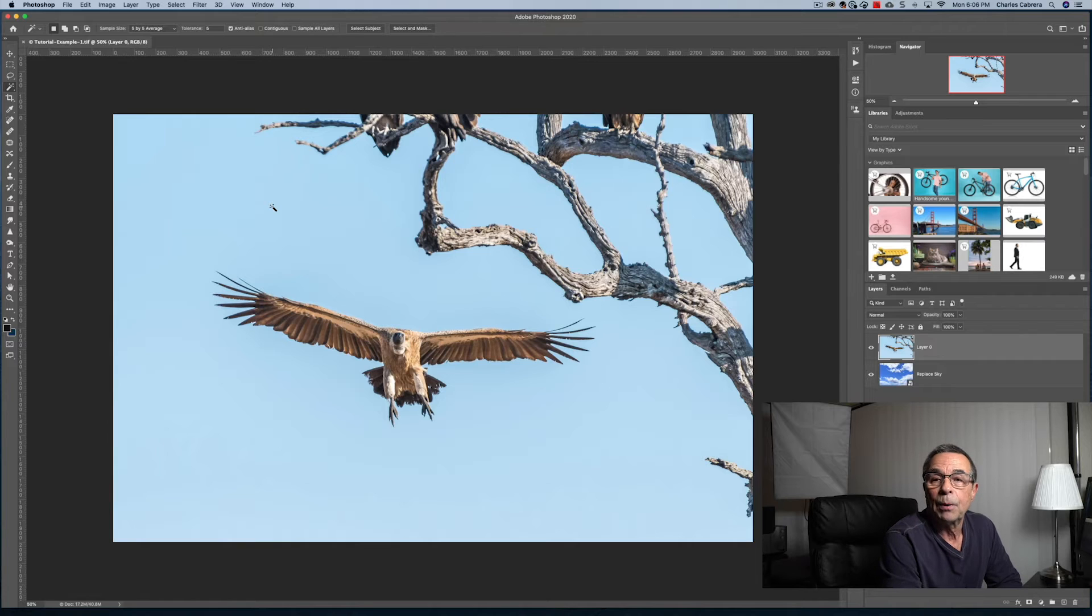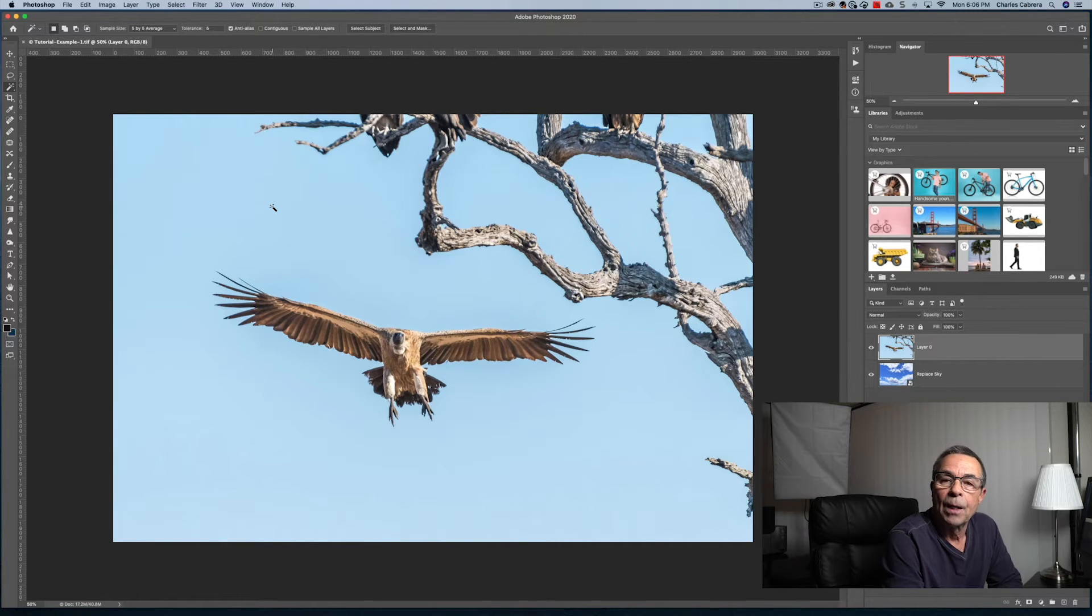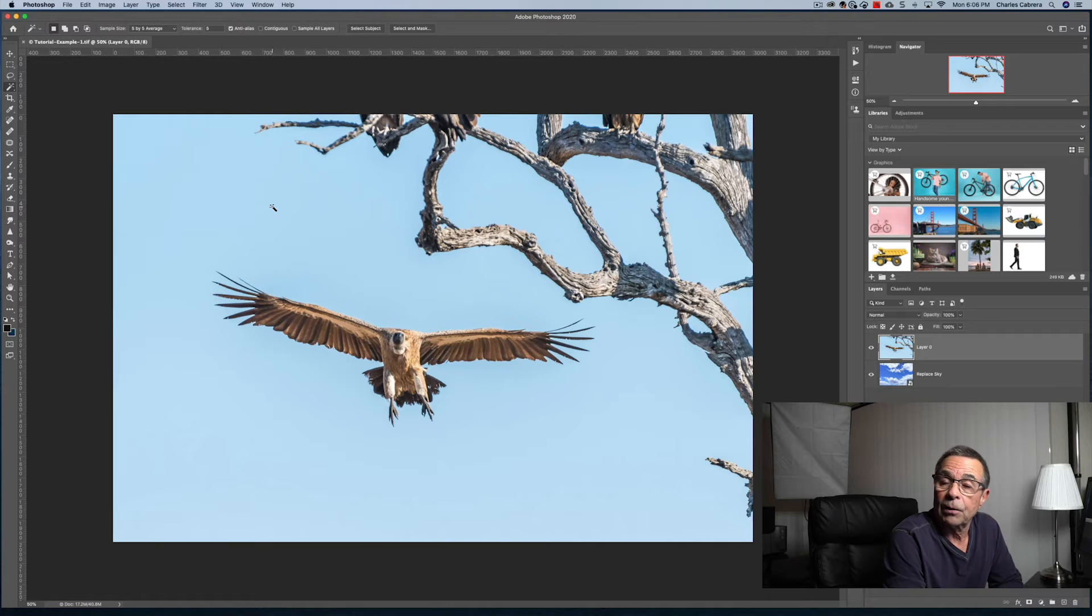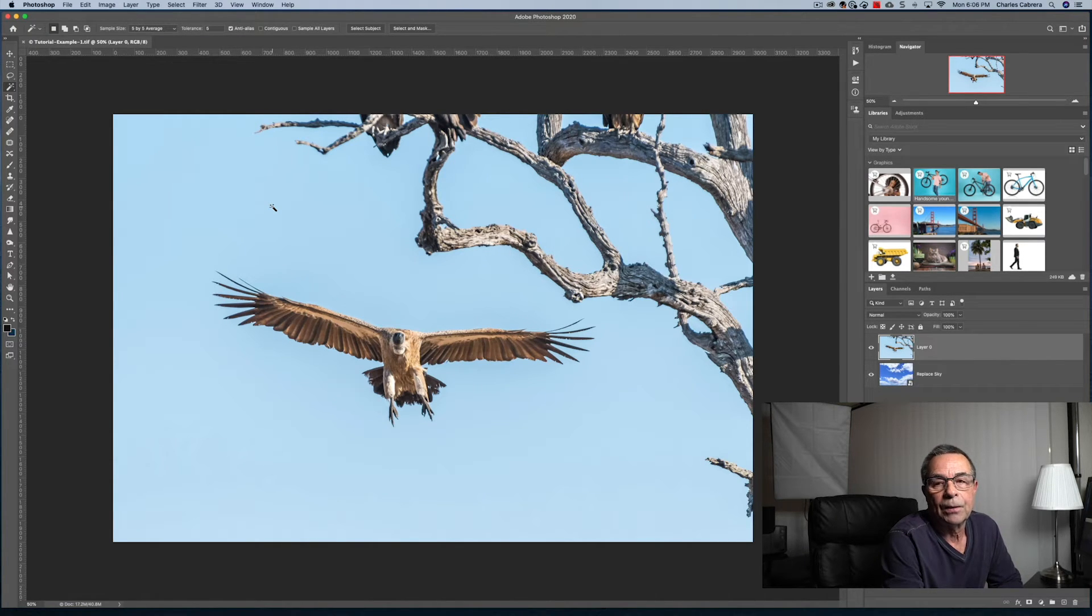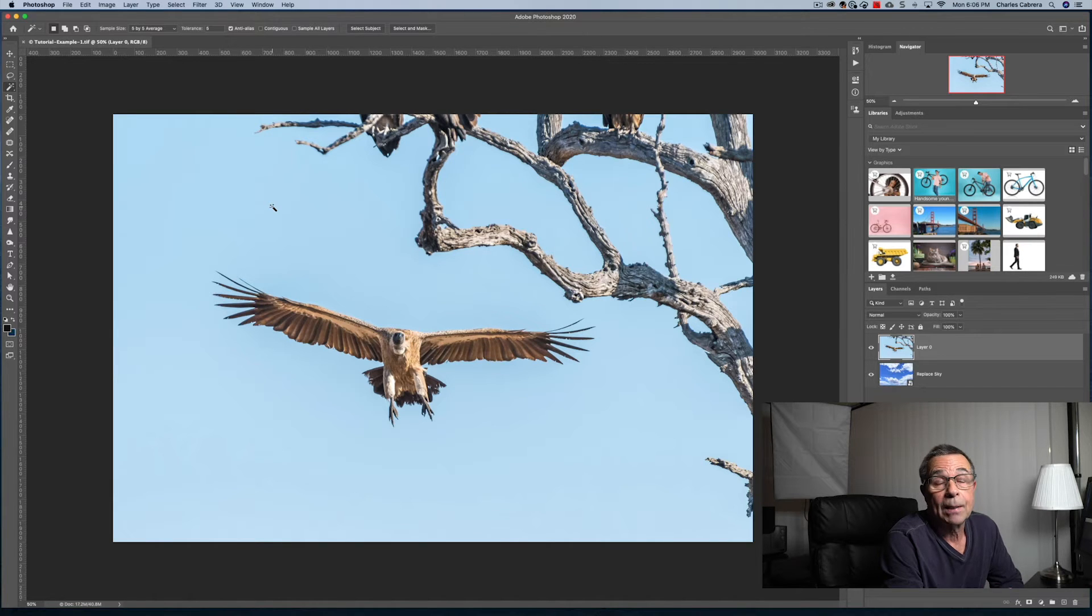Simply put, the Magic Wand automatically selects an area on your image based on its color and tone. When you click on a pixel, the Magic Wand finds another that it detects as a match.